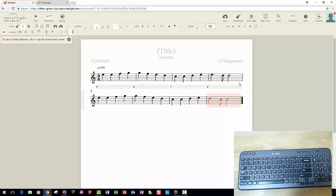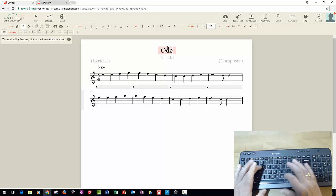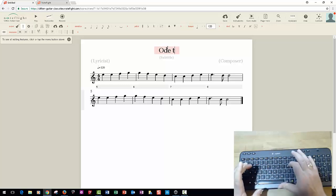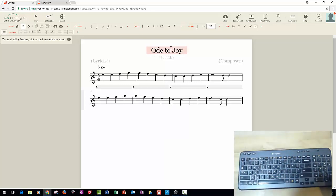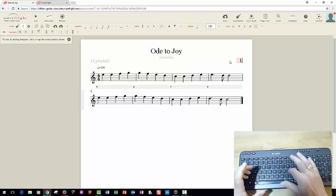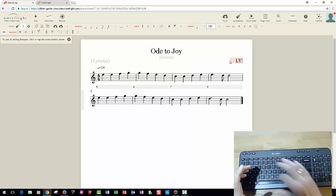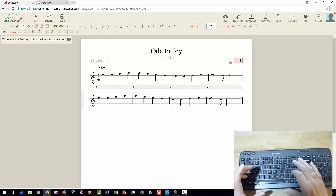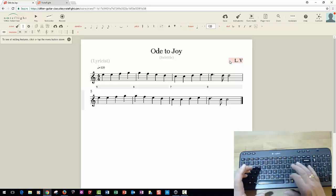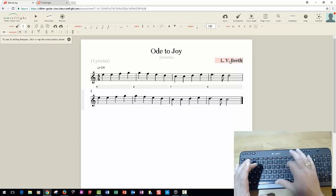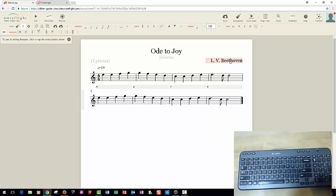So that's it, that's our Ode to Joy. Now let's put a title: Ode to Joy. All you do is select that. You could put the composer just like that, and it's done.